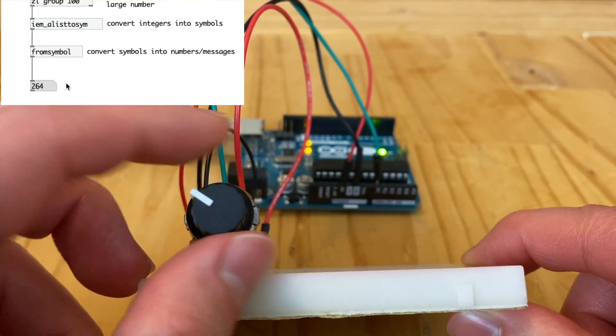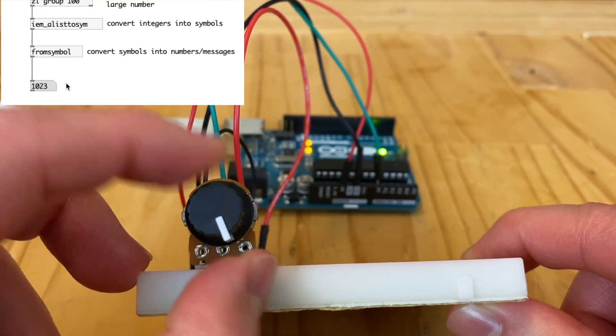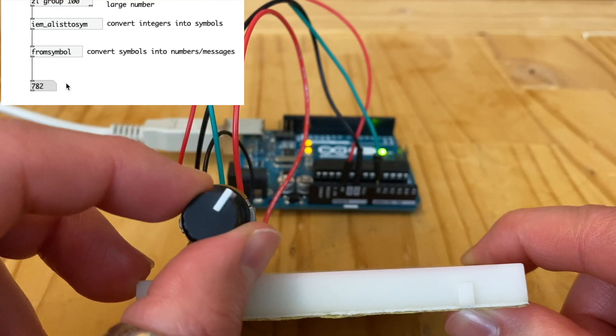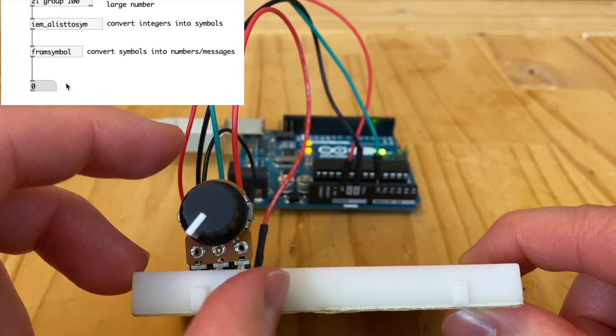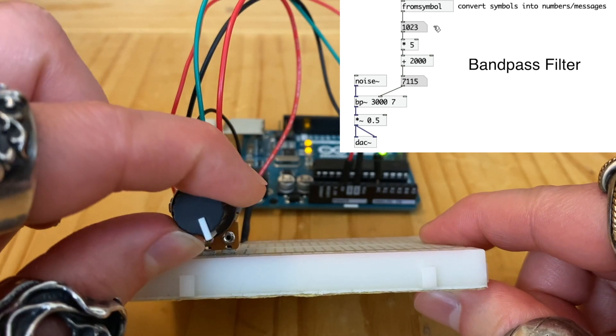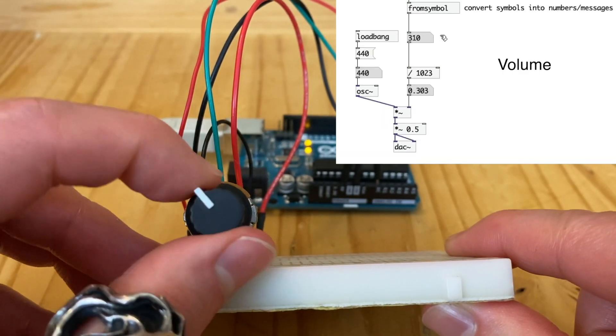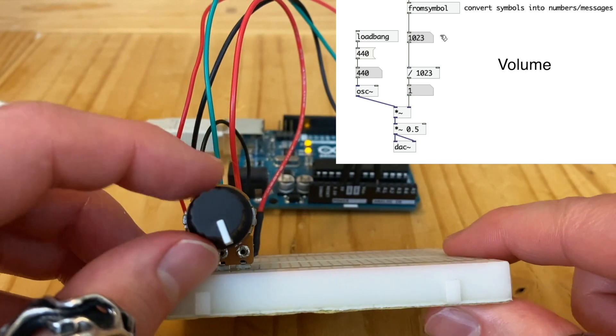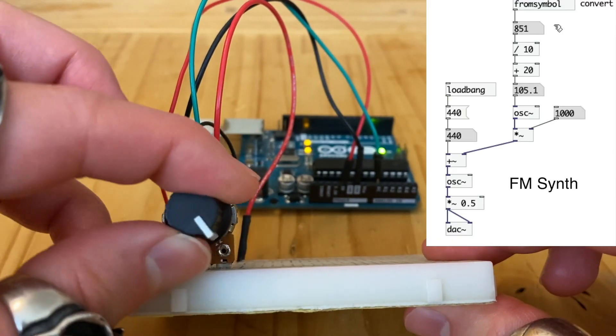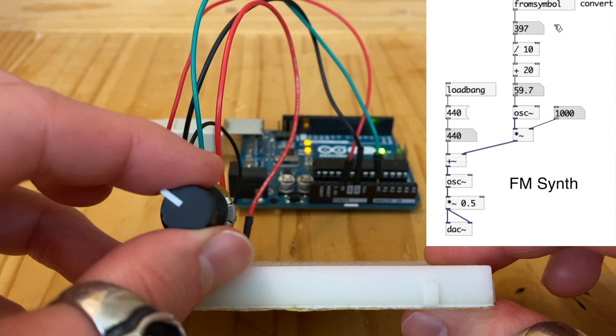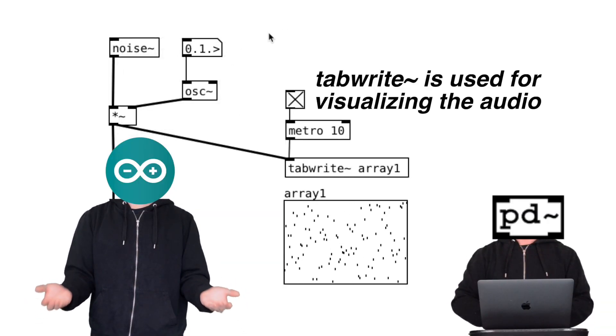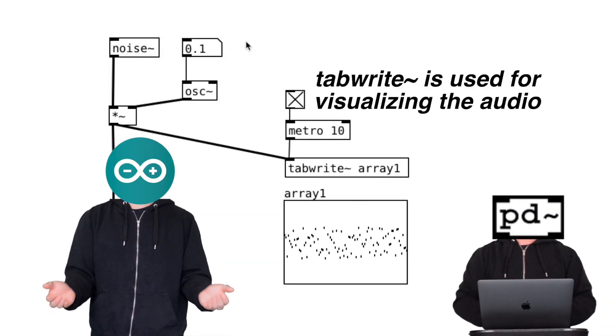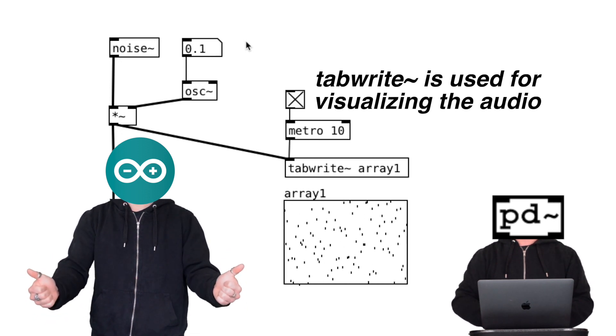Now that we successfully see the knob sensor value in Pure Data, we can map it to synth parameters and do all kinds of exciting things. We can map it to a filter, volume, FM synth and more. Again, I have Pure Data tutorials on this channel that you can watch. So go experiment and have fun.